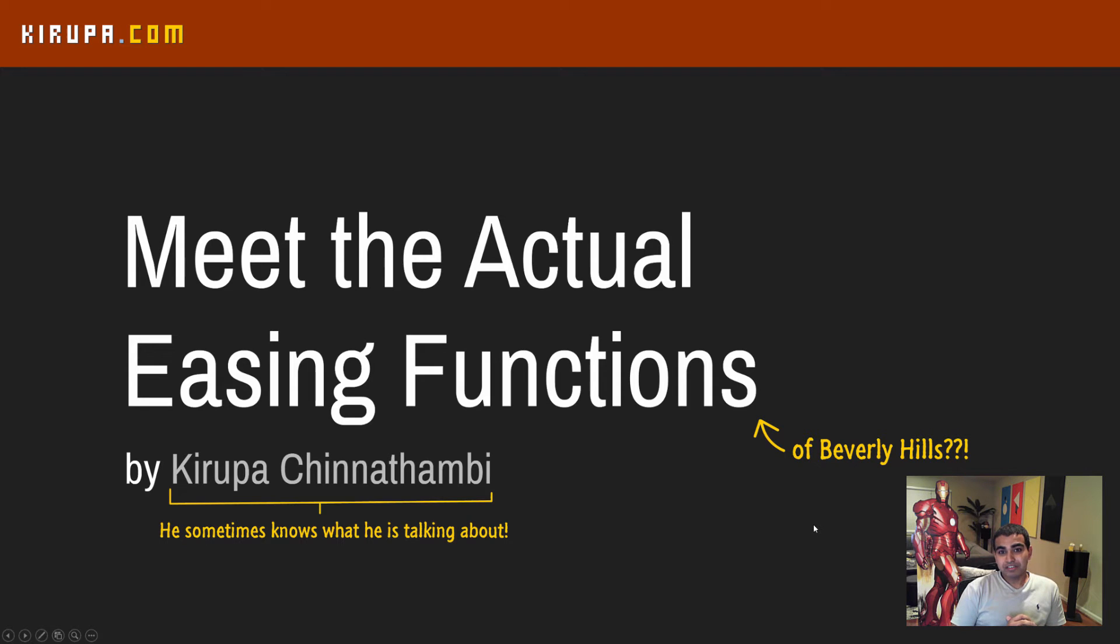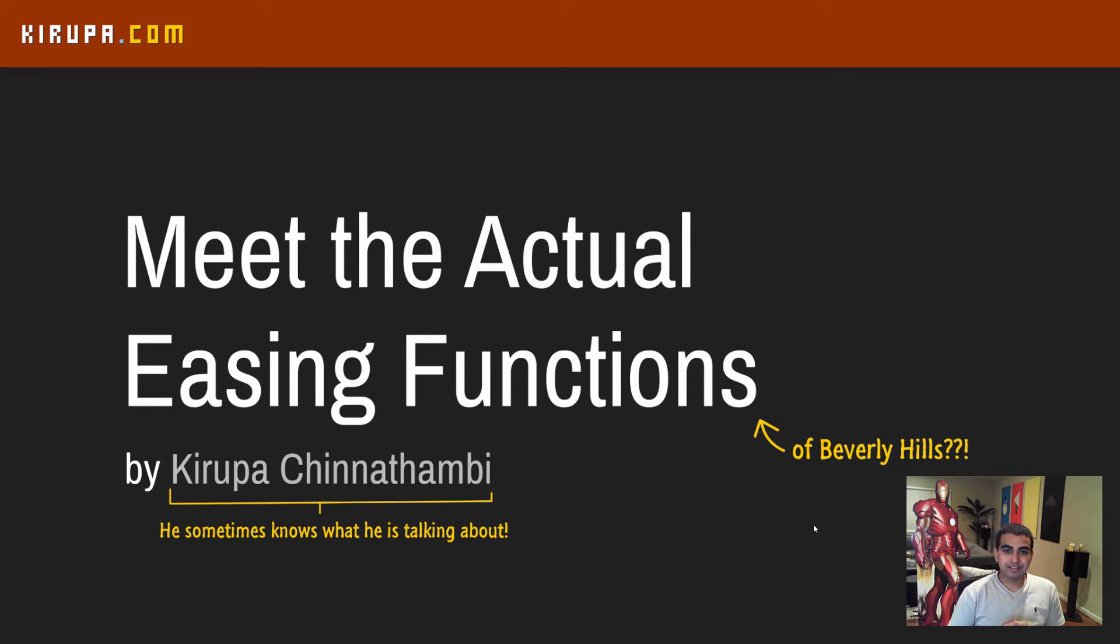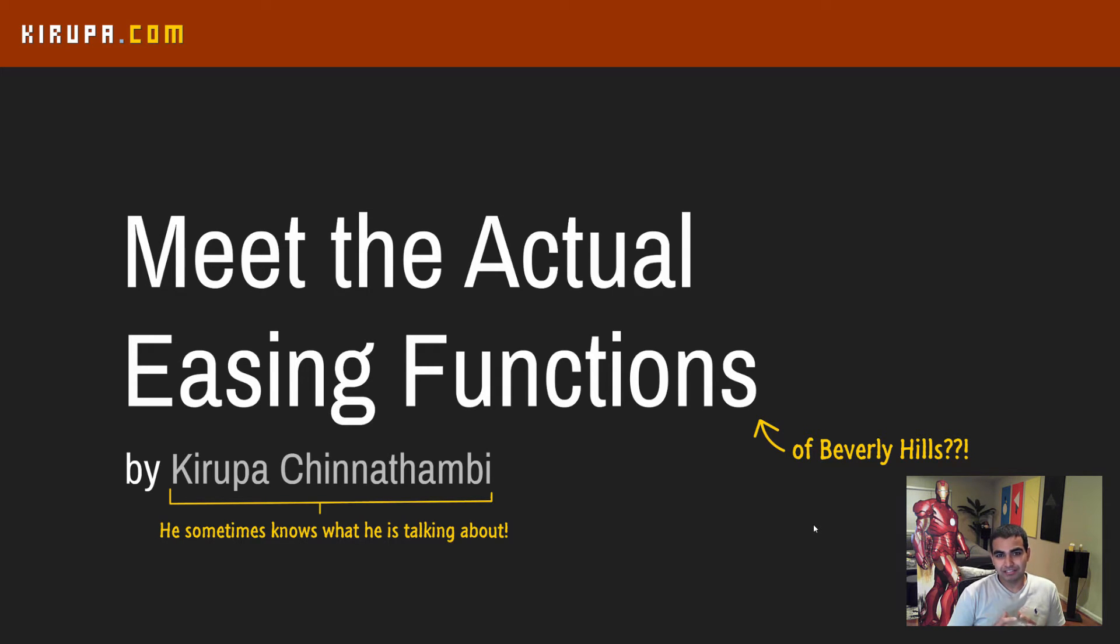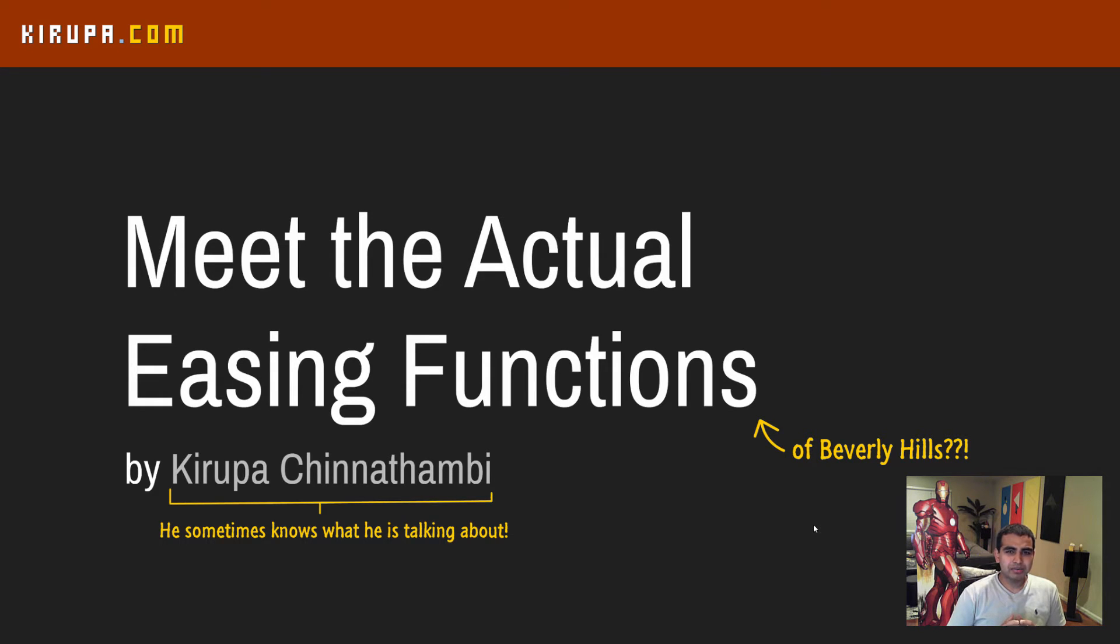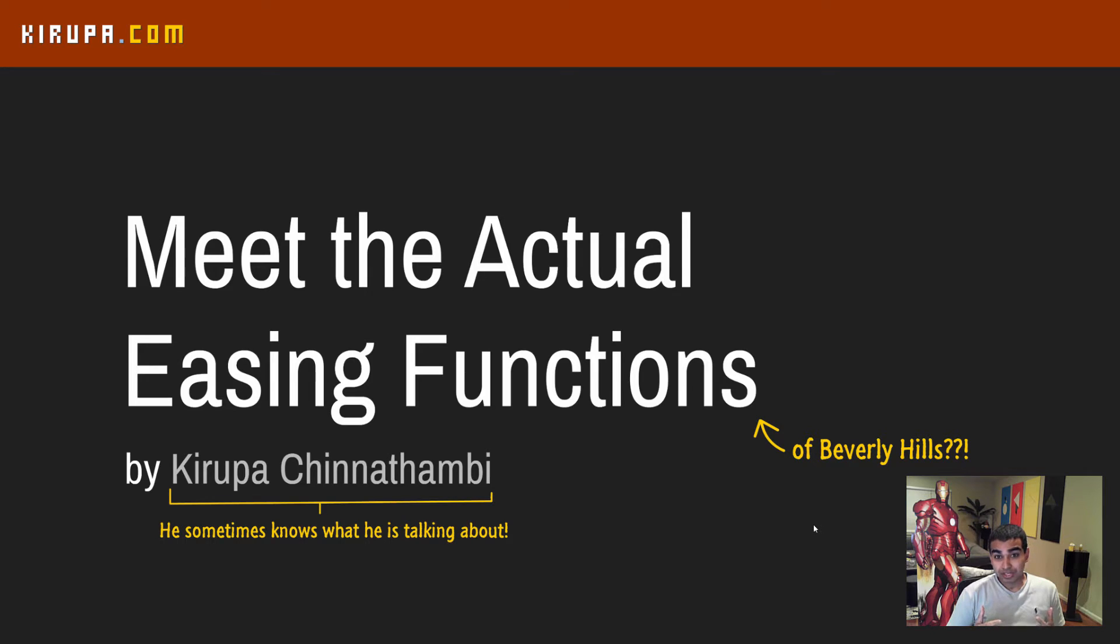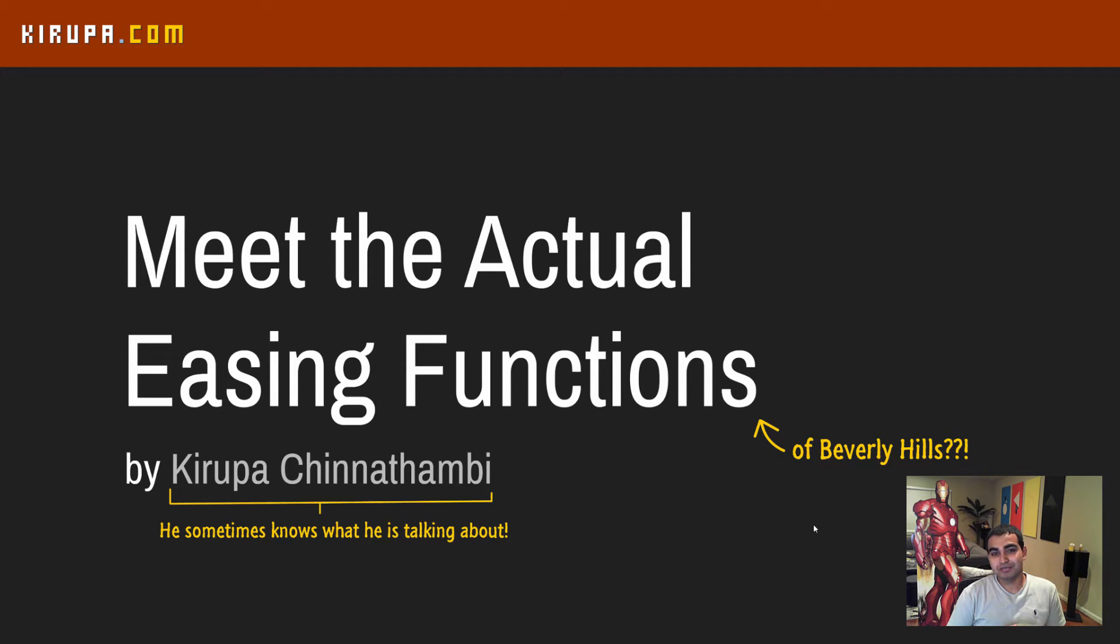Hi everybody. In an earlier video, you learned about easing functions and how they work in CSS. Now, that video was all on the dry side. It was very unsatisfying in that it talked about the mechanics of easing functions, but didn't really talk about what they are or how they actually work or even what each of the built-in easing functions in CSS do. In this video, we're going to fix that. So let's get started.